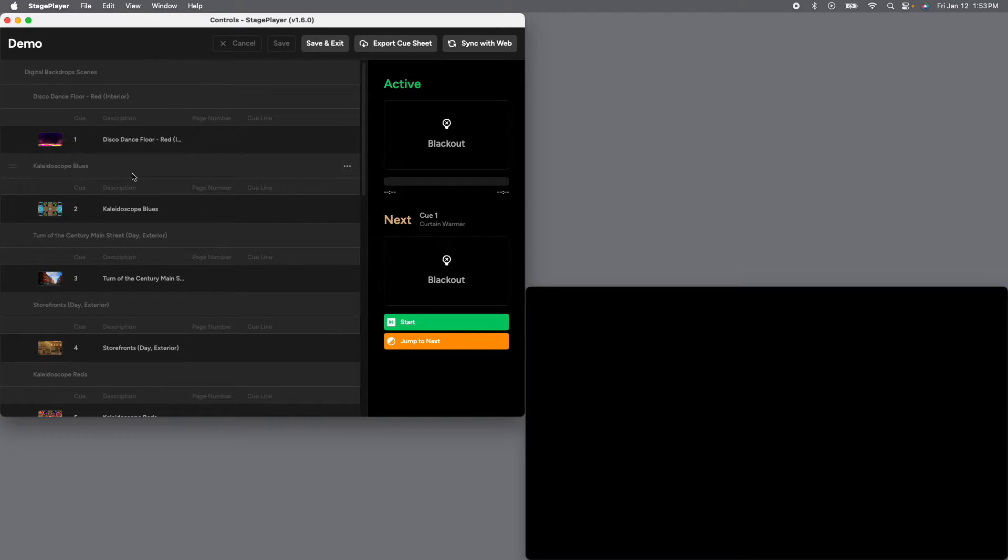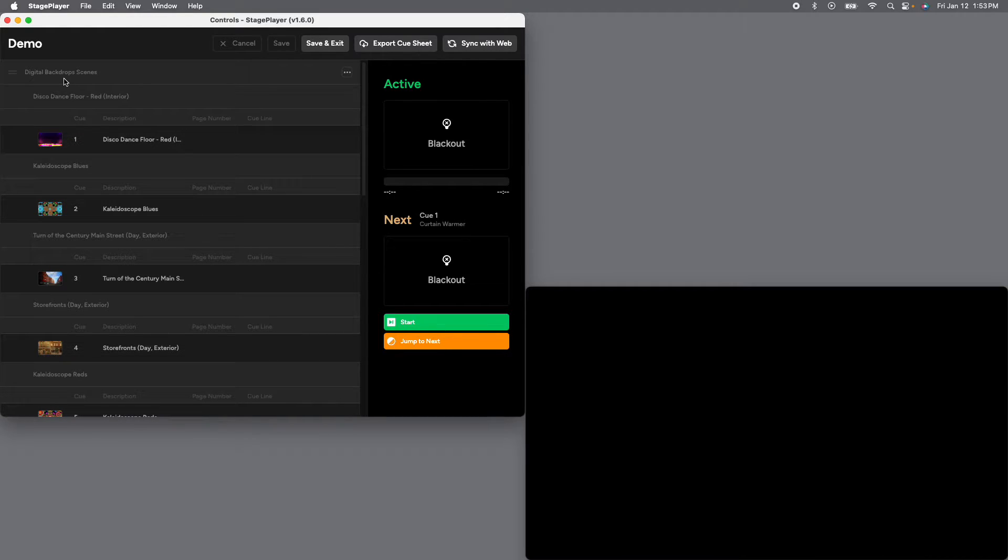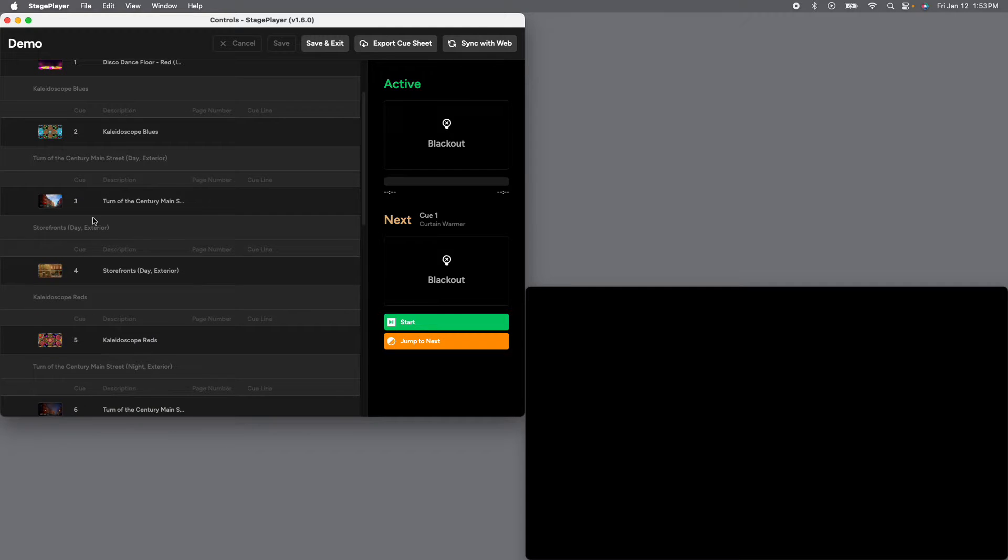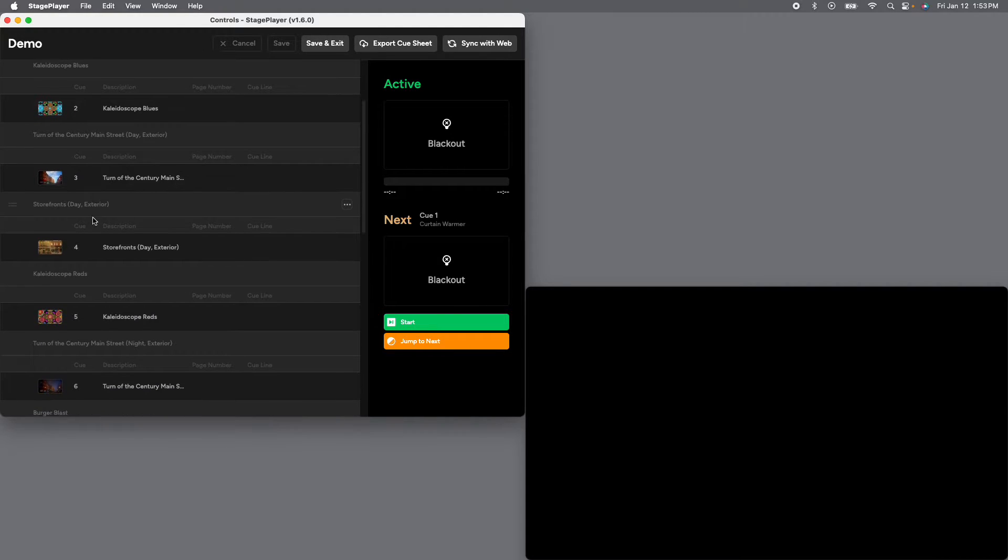Then we have an indentation. Here's the disco dance floor with all of the cues within that act, which is just one because we're using digital drops.